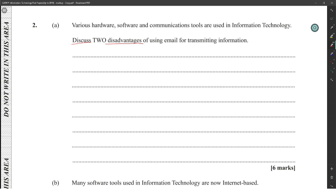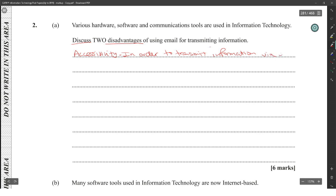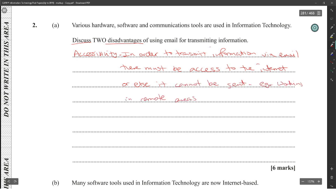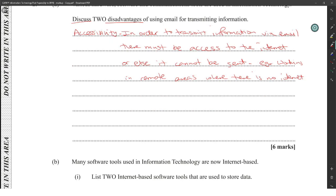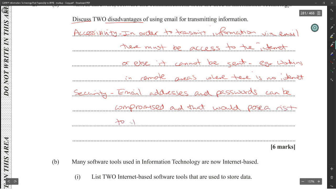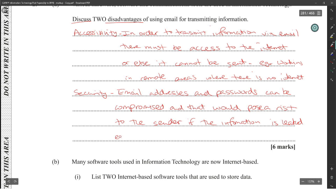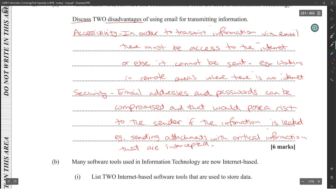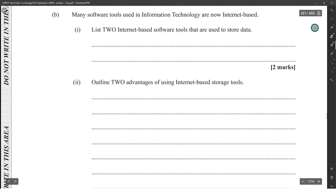So let's go with accessibility. In order to transmit information via email, you must have access to the internet or it cannot be sent. For example, living in remote areas where there is no internet. And then security. Security is always an easy one. Email addresses and passwords can be compromised, and that would pose a threat to the sender if the information is used. An example of that would be sending an attachment, for example, sending attachment with critical information that is intercepted. That would be a good discussion there. You state your point, take it back to the initial inquiry and give examples.